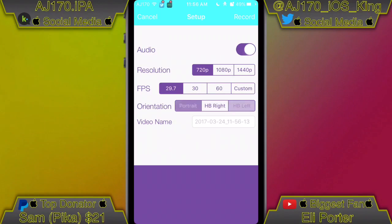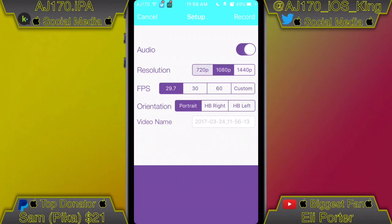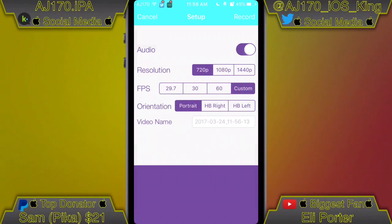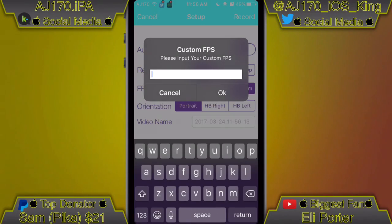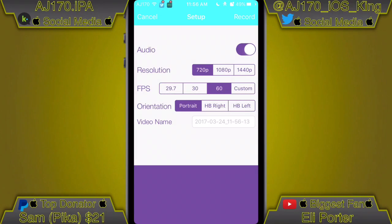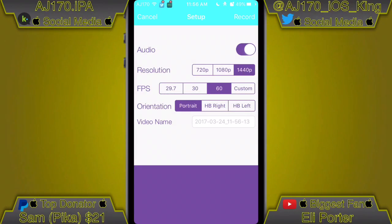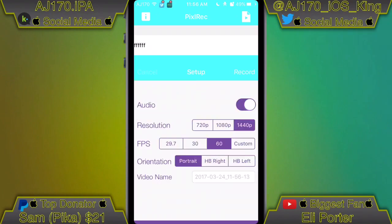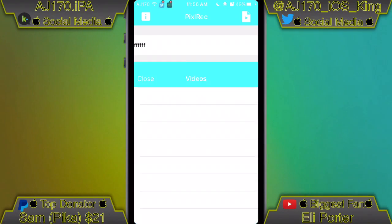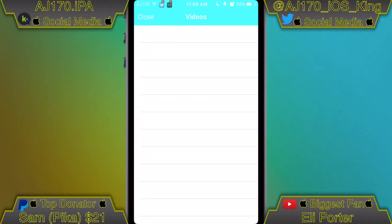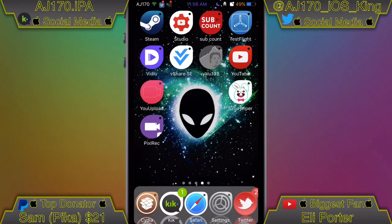Here are all your settings. For orientation, do whatever you want. For FPS, I would recommend 60fps. For resolution, I would recommend 1440p. You can set whatever name you want, and when you're done recording your video will be in there — just export it to your photos and use it for whatever you need.